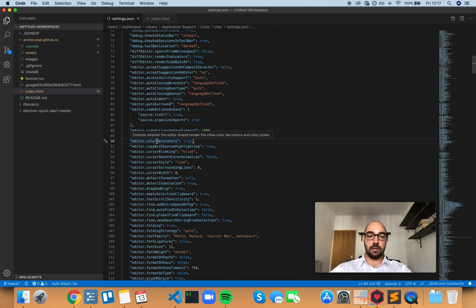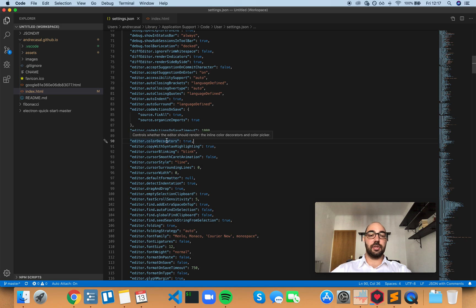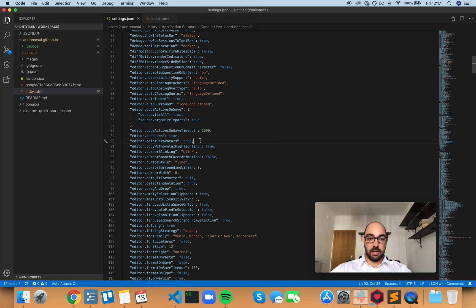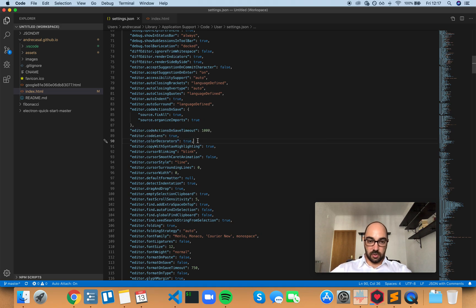So, editor color decorators controls whether the editor should render the inline color decorators and color picker. By default, this is set to true, and that's what you should leave it with, so let me show you what this looks like.